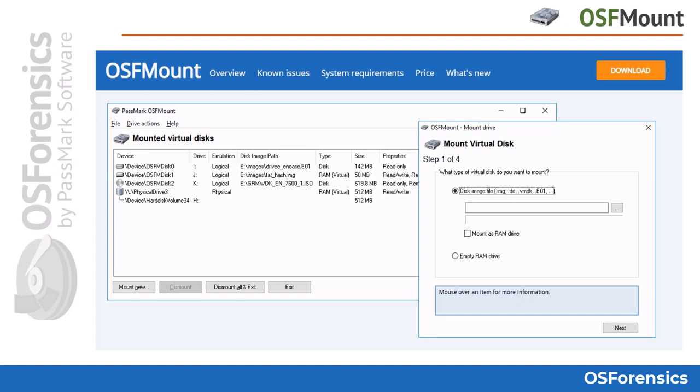OSFmount allows the analysis of disk images with Passmark OSForensics. It can be used to mount image files created using a disk cloning application. The image file is mounted as a virtual drive on Windows, either as a drive letter as a logical emulation, or as a physical disk as a physical emulation. Mounted drives can then be analyzed by forensic analysis tools such as OSForensics.